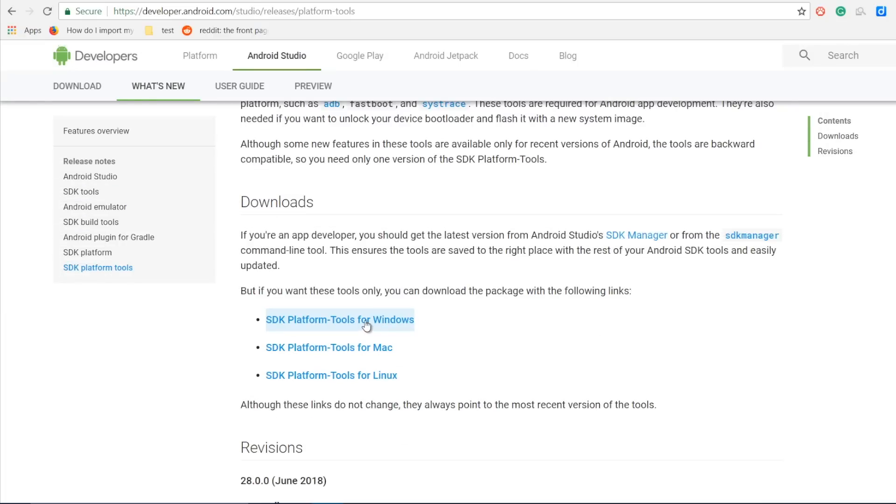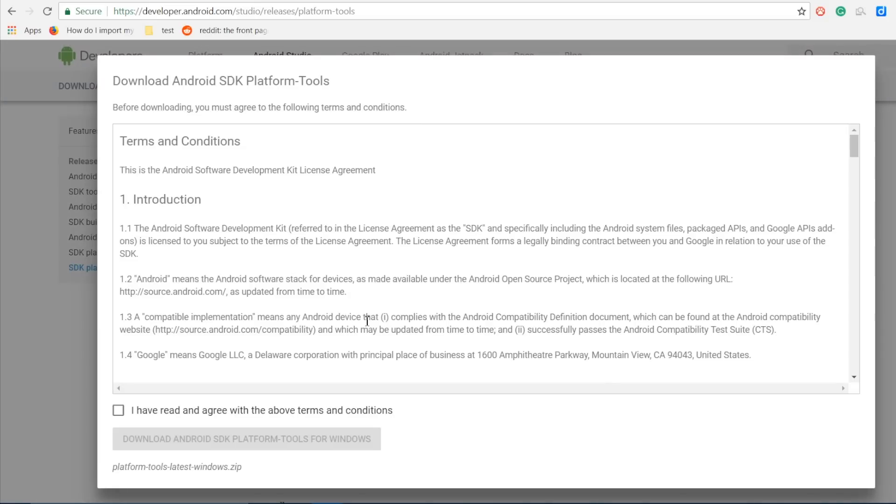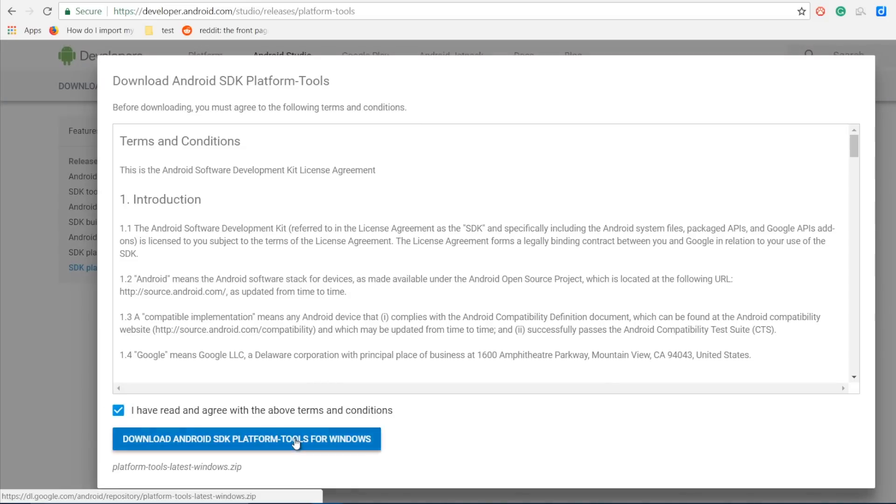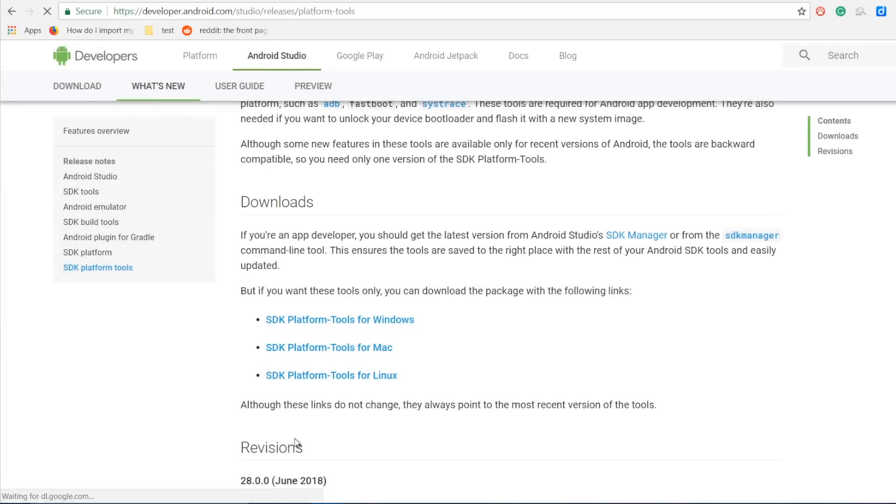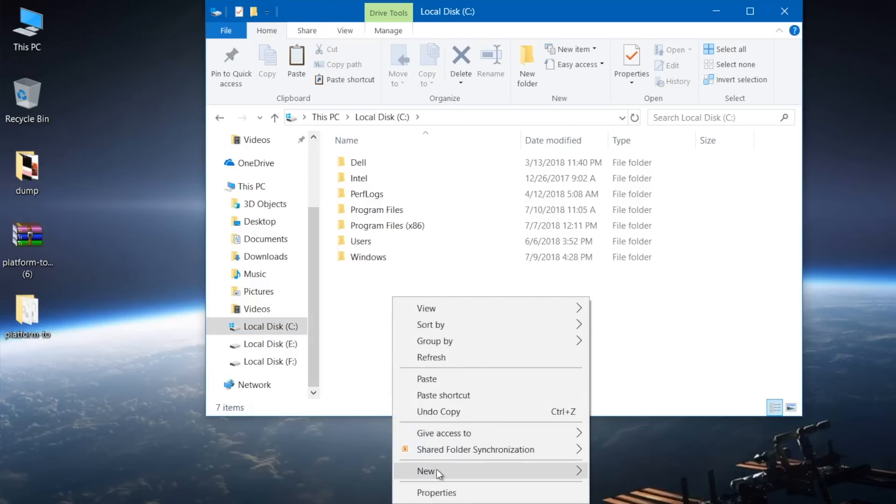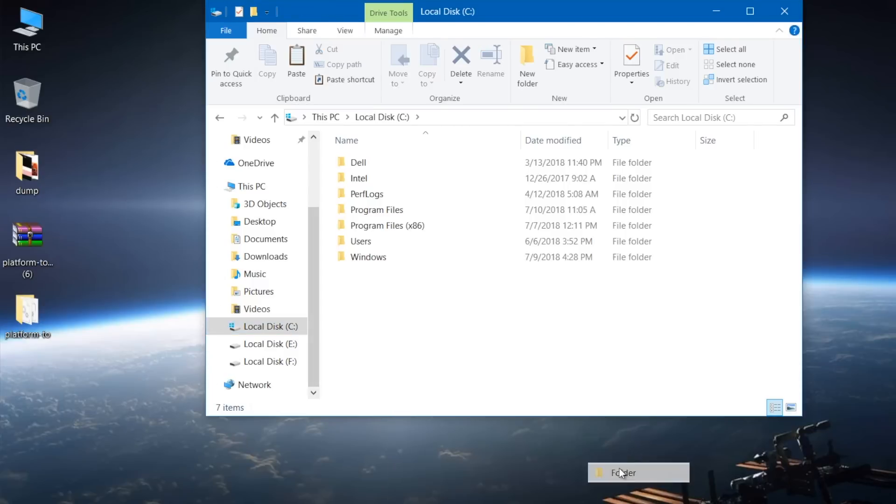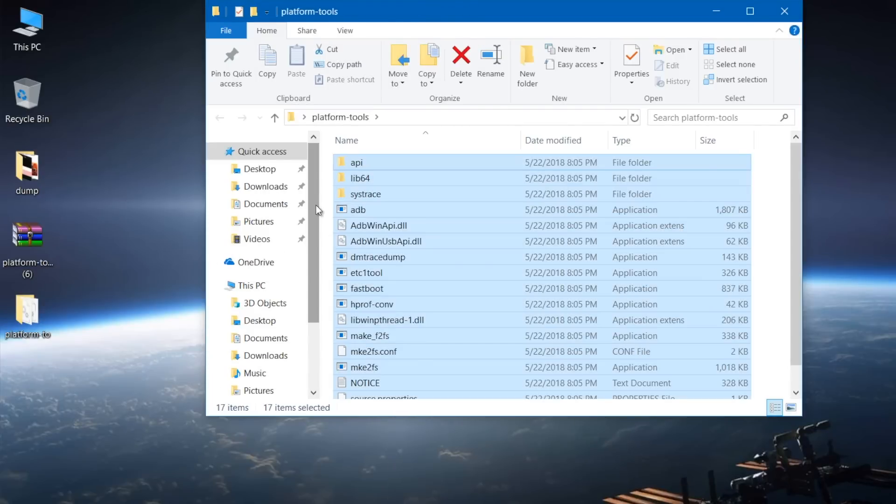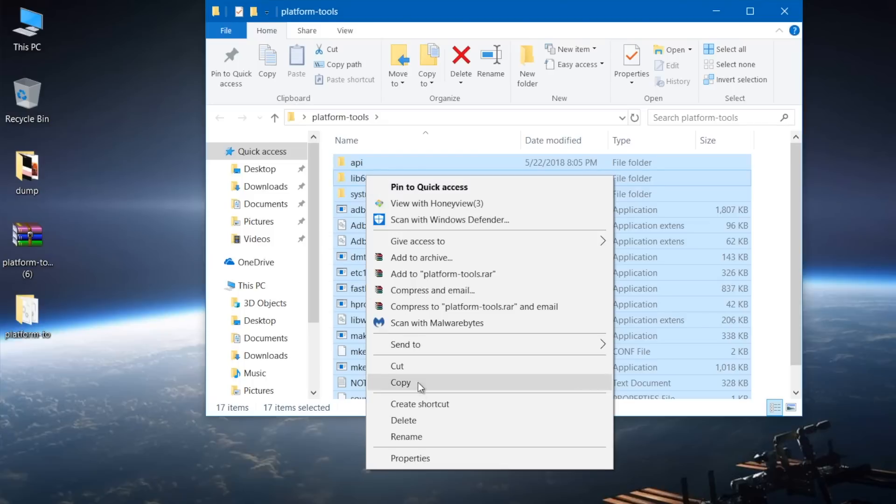First things first, we will download the ADB package for Windows and extract the file to an easy location that you can find on your computer, let's say C drive. Now on your C drive, make a folder adb and then unzip the content to C slash adb.